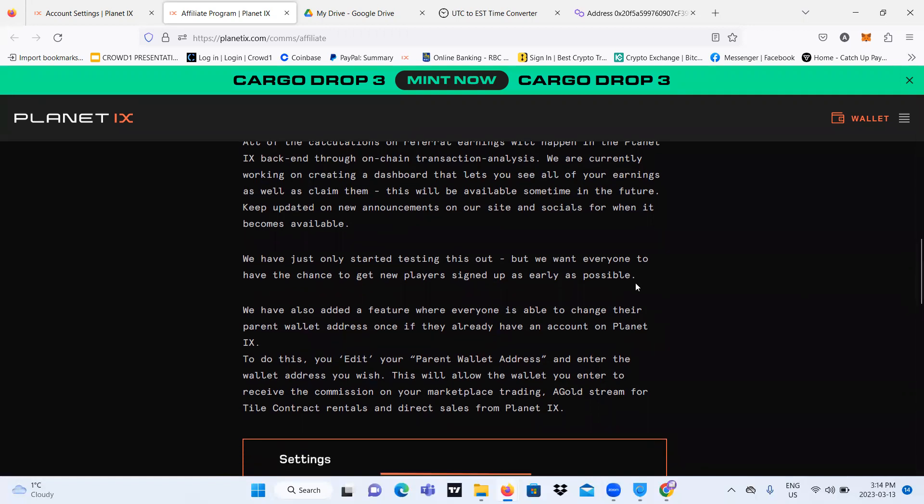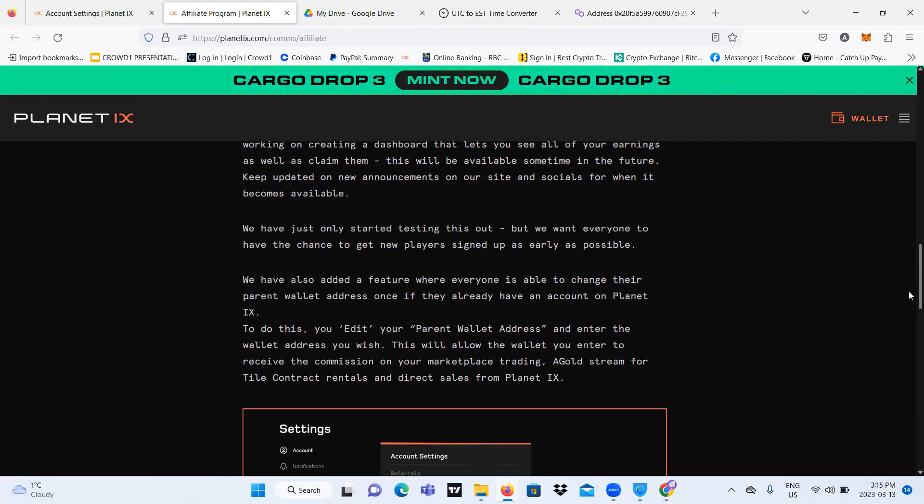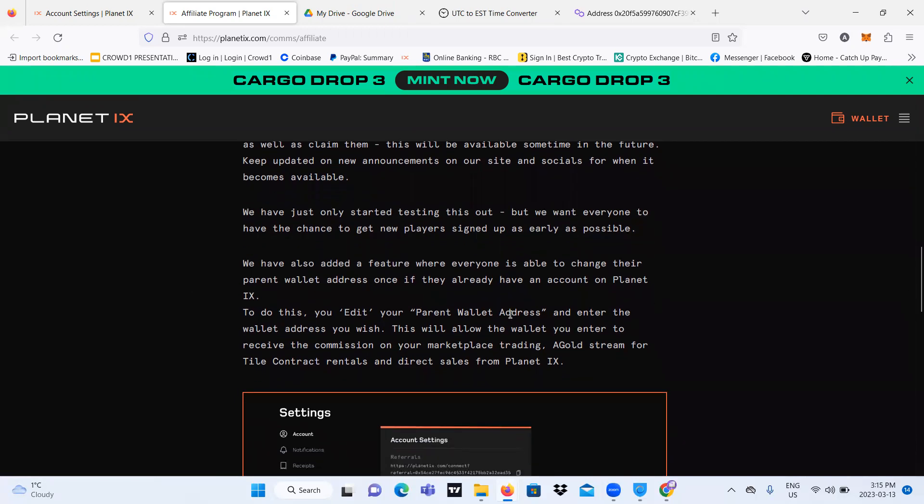So they've only started this new thing, but they want everyone to join as early as possible and have the chance to invite new people with the referral link. Also, they've added a new feature where everyone is able to change their parent wallet address if you already had a Planet IX account.